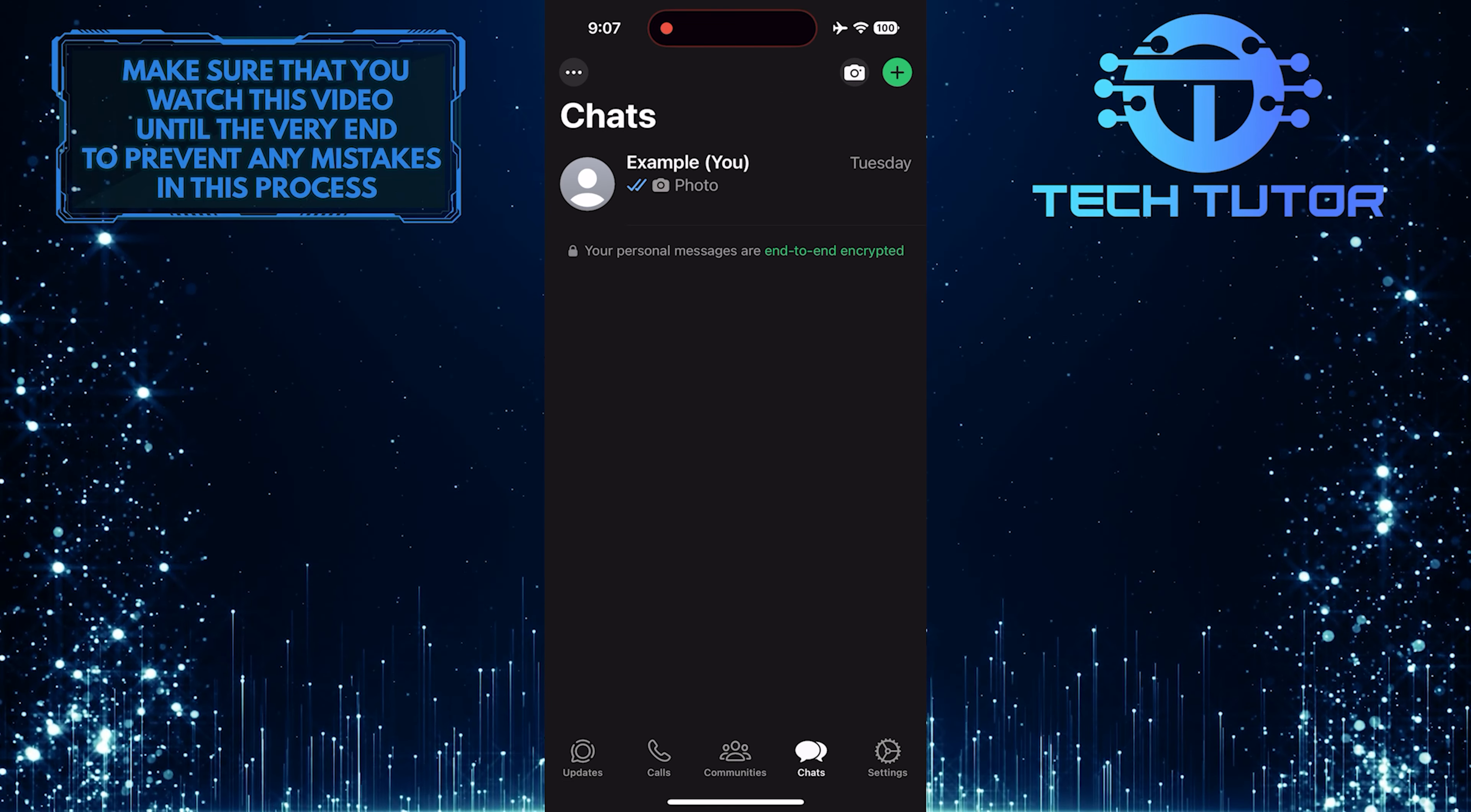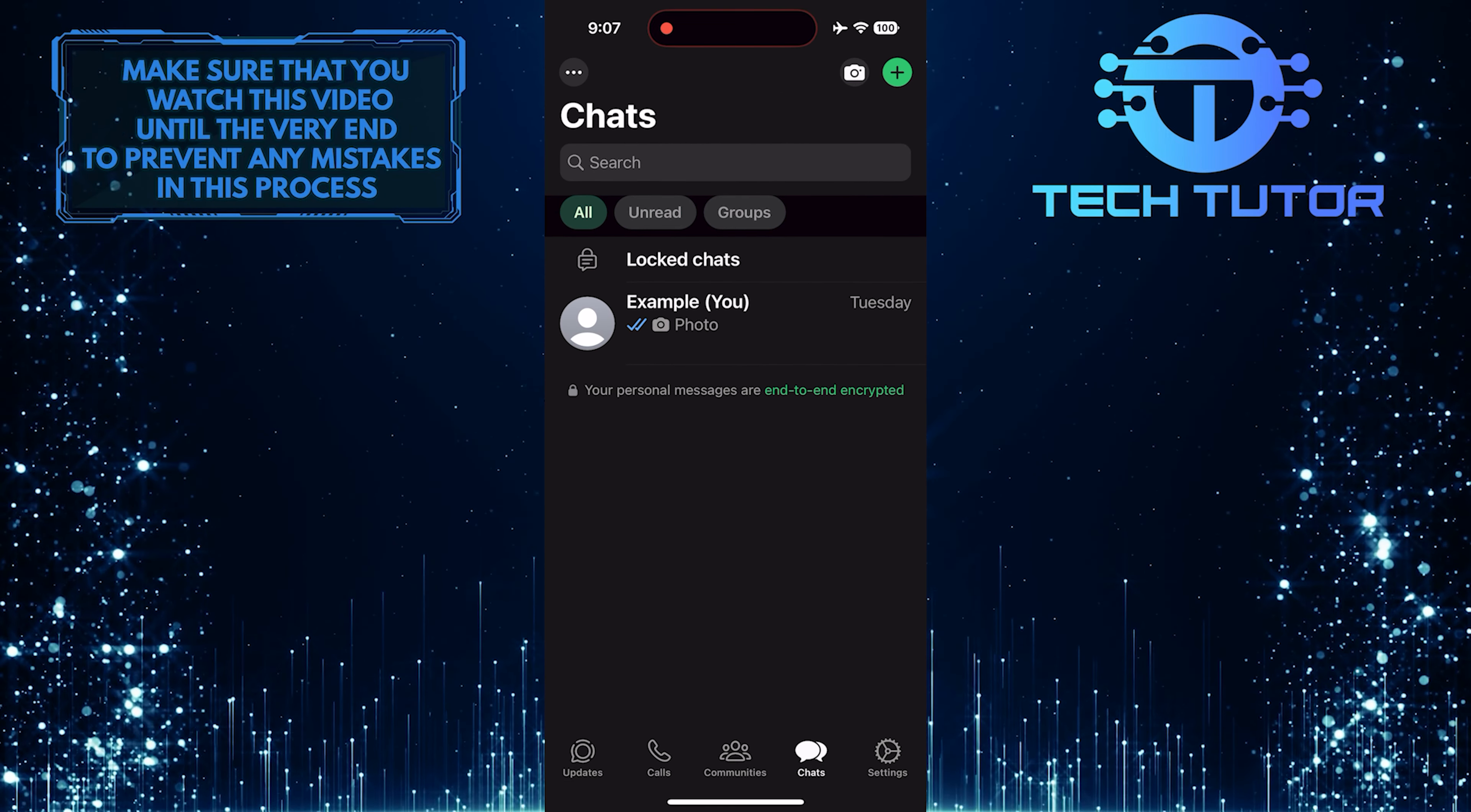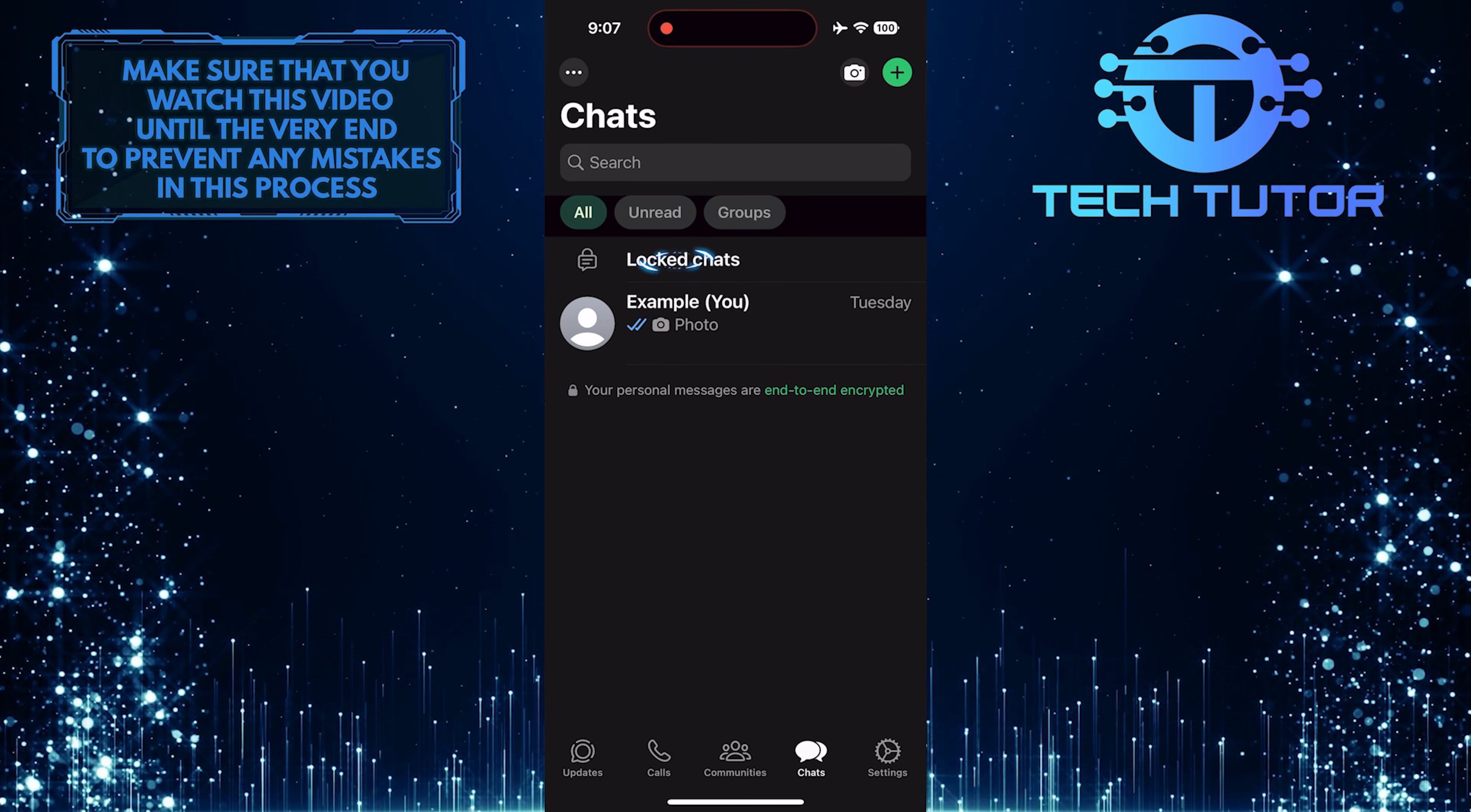Then swipe down just like this to reveal the locked chats option. Just tap on it.